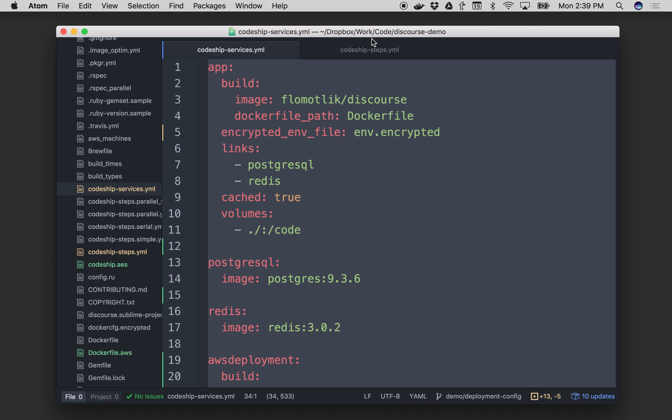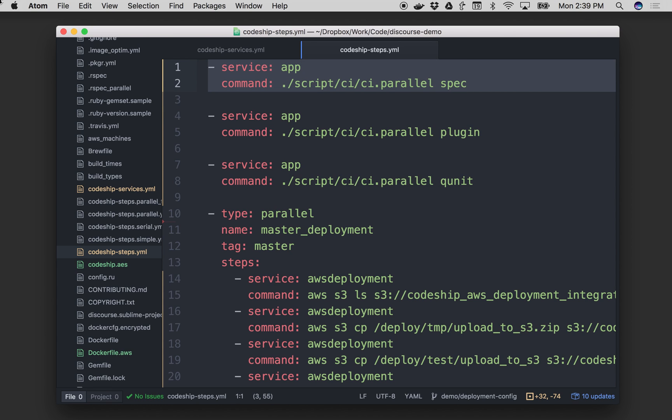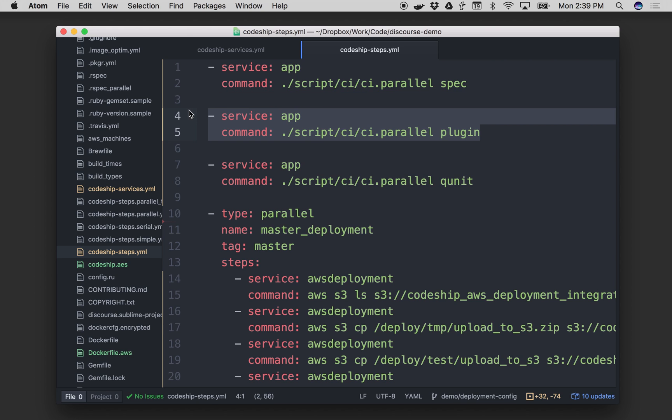So then if we take a look at codeship-steps.yml, codeship-steps.yml is a list of everything that happens in my CI/CD process. So every test, artifact, deployment, image push is all just a command here in my steps file. And out of the gate, I can see a few pieces of syntax. First, I can run individual commands, like we see here, one after another.